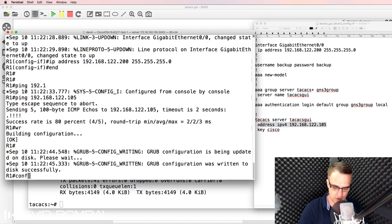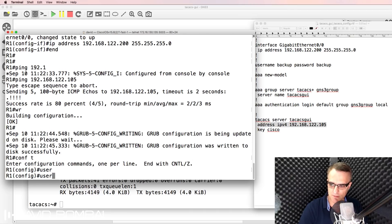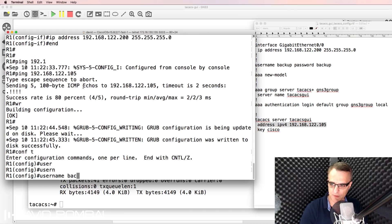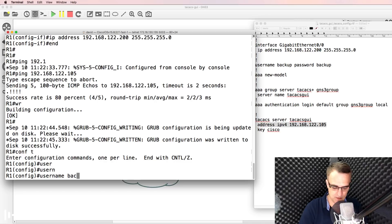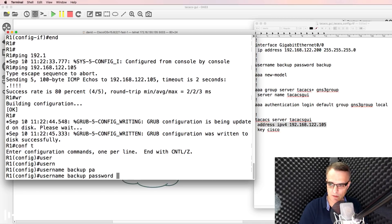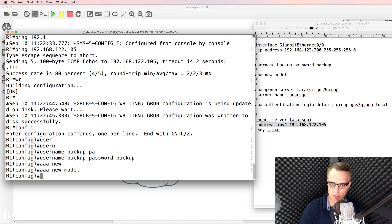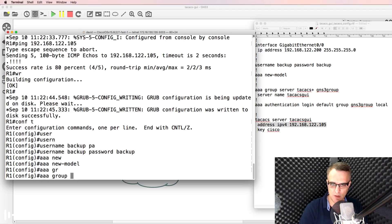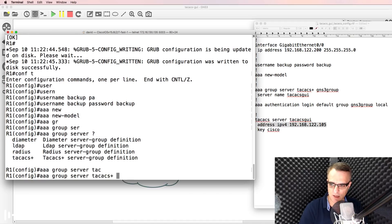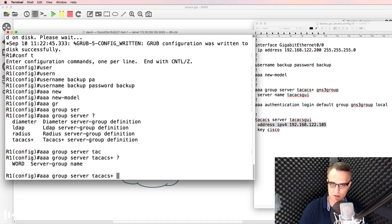I'm going to create a username 'backup' with a password of 'backup'. This user account will only be used when the AAA server is not available. Then I'll run 'AAA new model' to enable AAA.